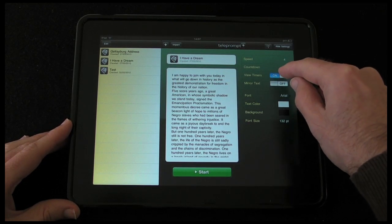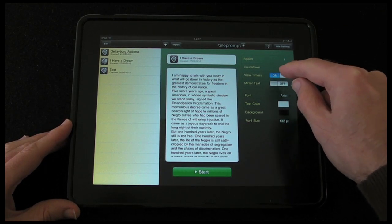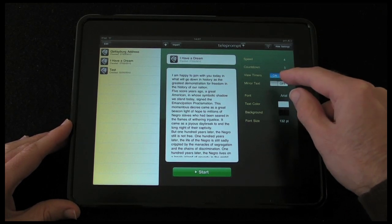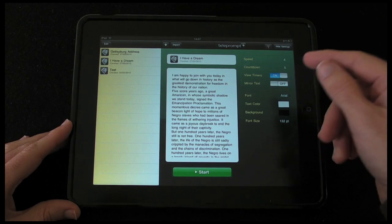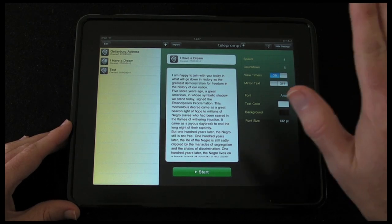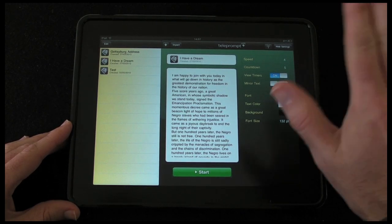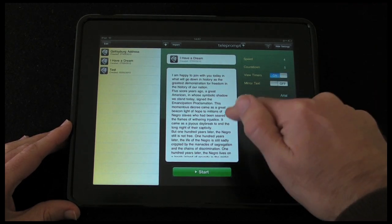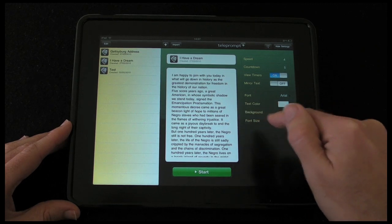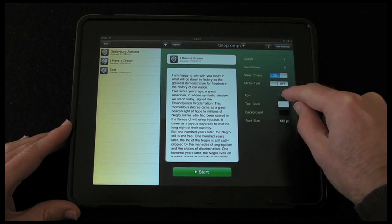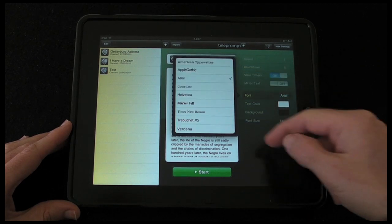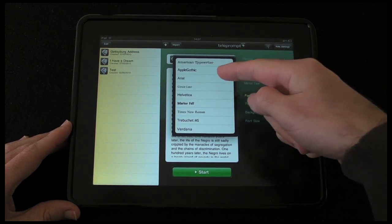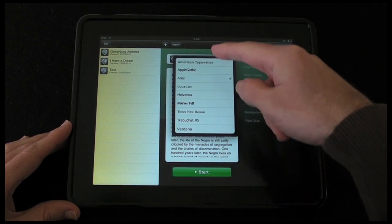Then we've got a view timers option. We've got a mirror text option, so perhaps if you're reading this on a camera that's reversed the text, you can mirror the text on here. We can change the fonts — it's set to Arial at the moment.